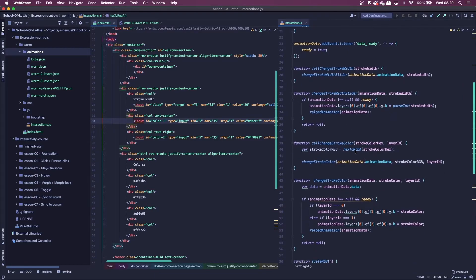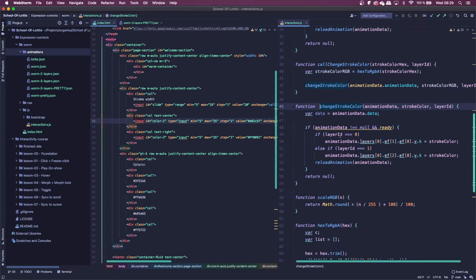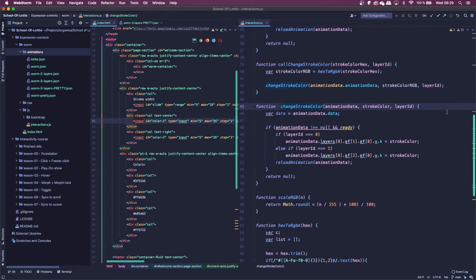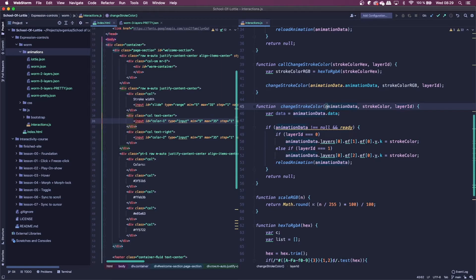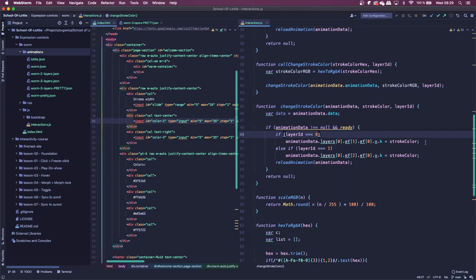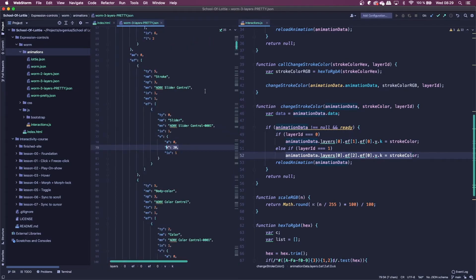The main thing I wanted to get into was once again changing the stroke color. So depending on the layer, we're either going to change the body or the lip. So once again, we take the animation data. We take the stroke color as RGB and then the layer. So if the animation data is ready and not null, if the layer is 0, we're going to change one part of the animation. And if it's one, we're going to change another part.